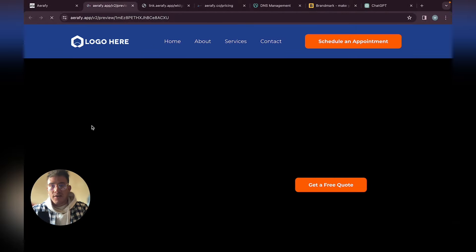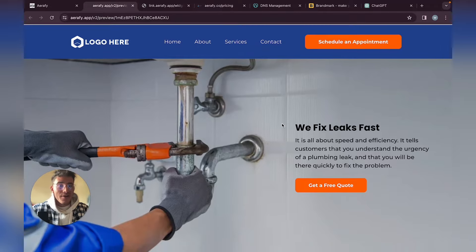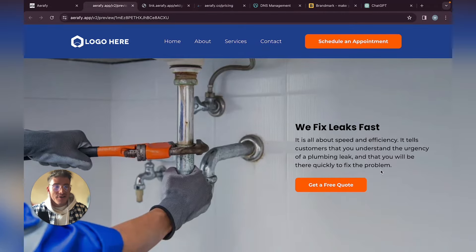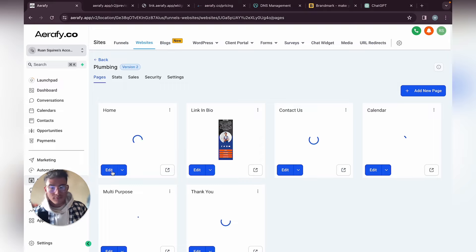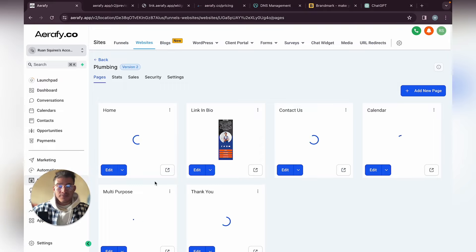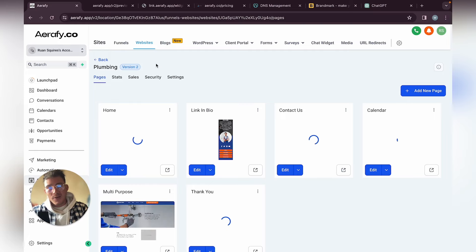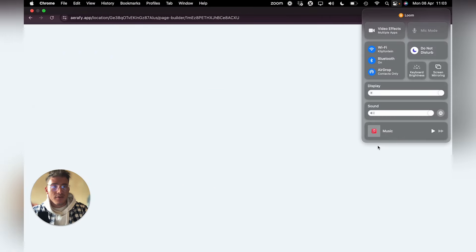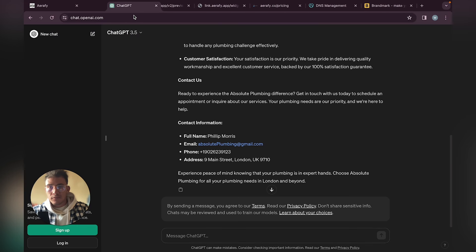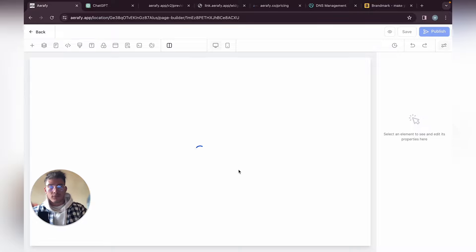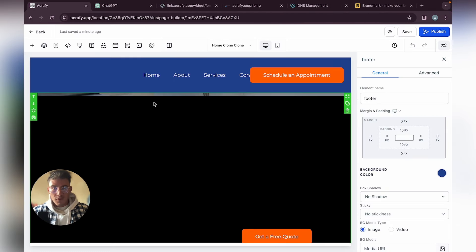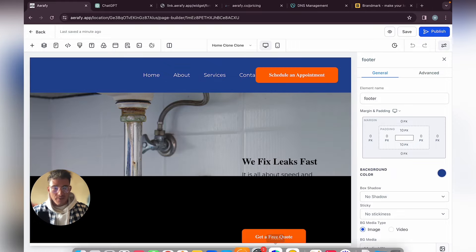Here is how their website looks right now. Their site is basically built — 'Fix leaks fast' is pretty great copywriting already. Let's click Edit. Let's start by adding their logo and making a few branding changes.